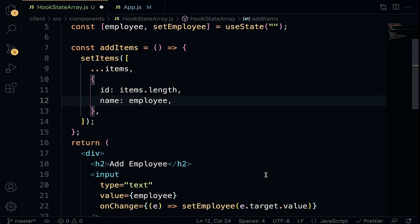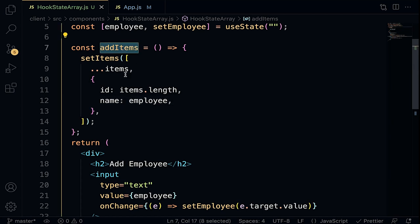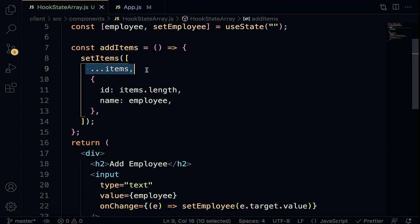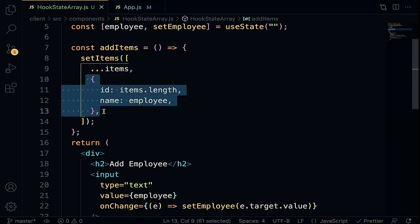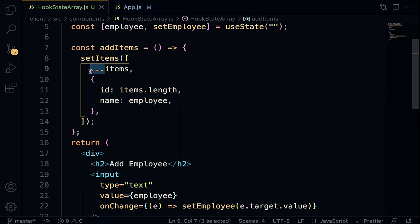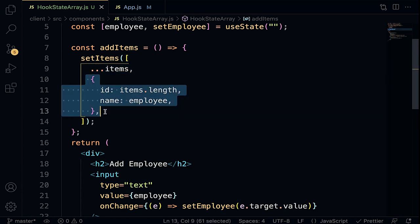When the addItems function is called, the setter function fires up. We make a copy of all items in the array using the spread operator, then append a new object — by doing so we are not overwriting the original array but appending to the end of the list. In summary, when working with array as a state variable: first make a copy using the spread operator, then append a new item and pass it as an argument to the setter function.